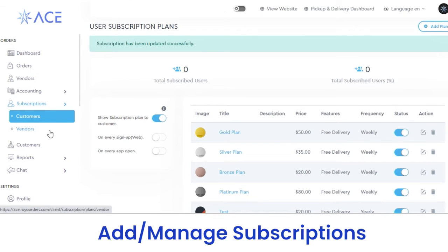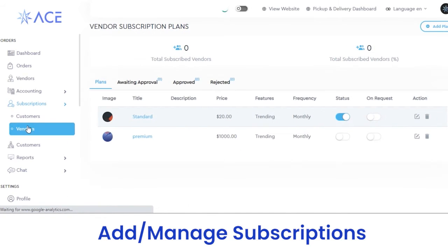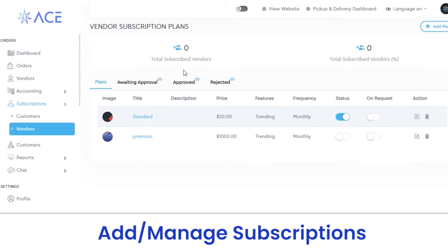If you want to delete a plan, click on the delete button. Next, in the vendors section, you can view the subscription plans available for vendors. Here you can view the total subscribed vendors in numbers or percentage. These are the details of plans available for vendors — standard or premium. If you want to enable a plan, click on this button. You can also view awaiting approval, approved, or rejected plans.